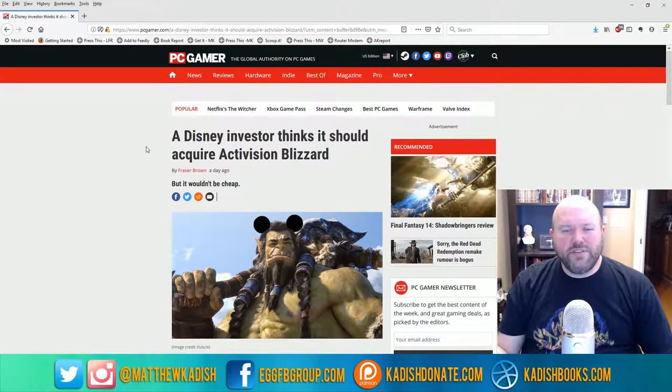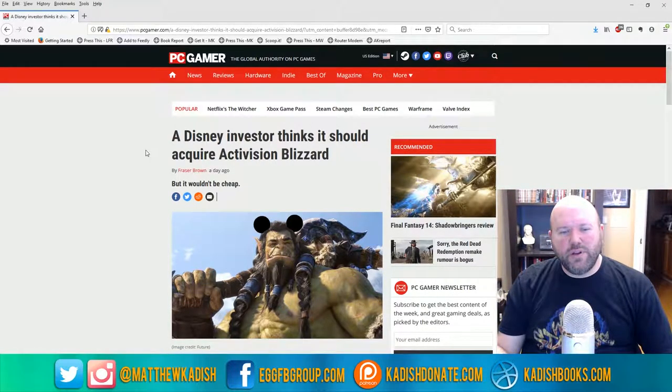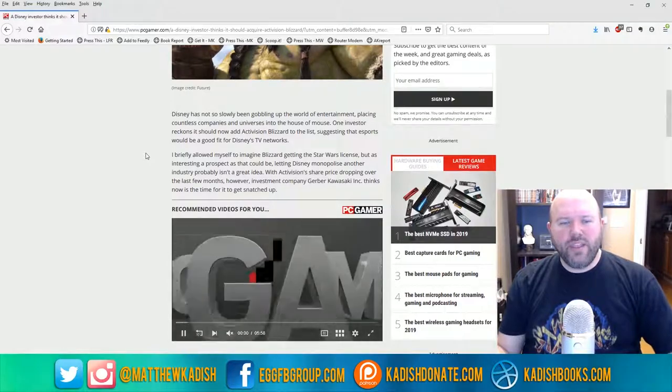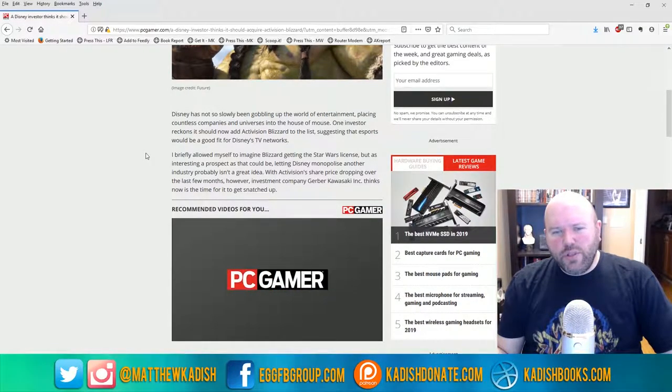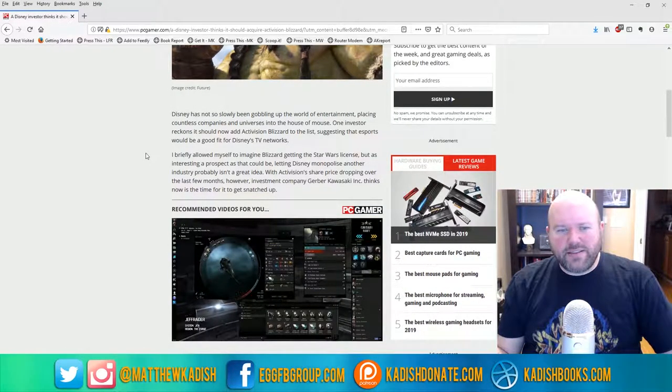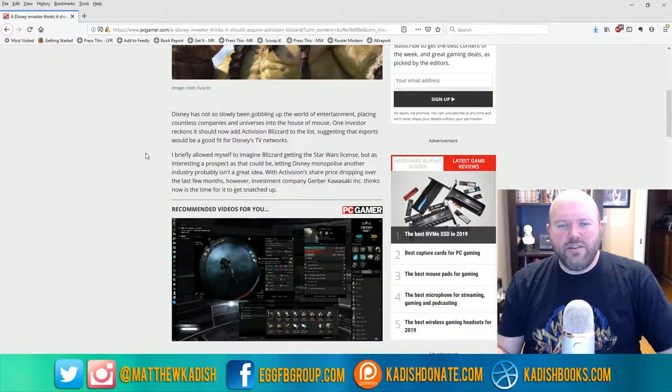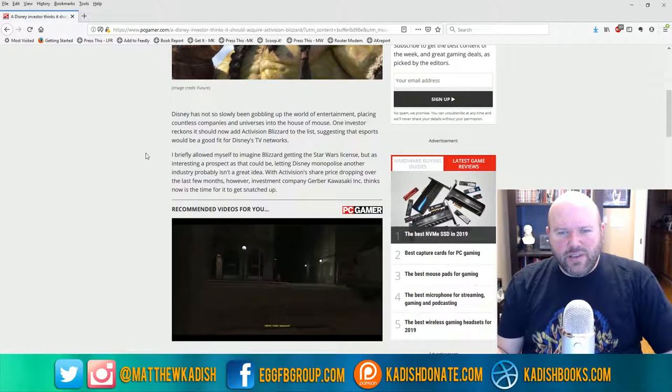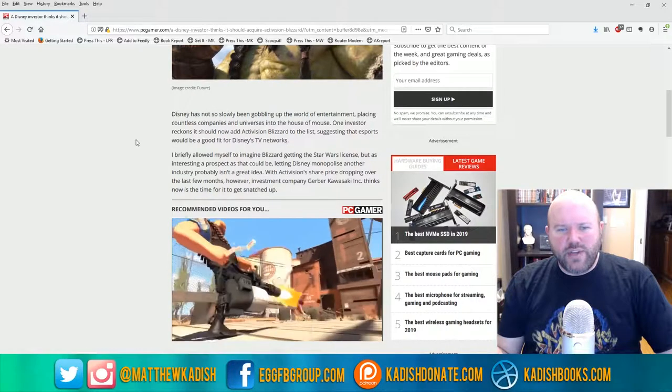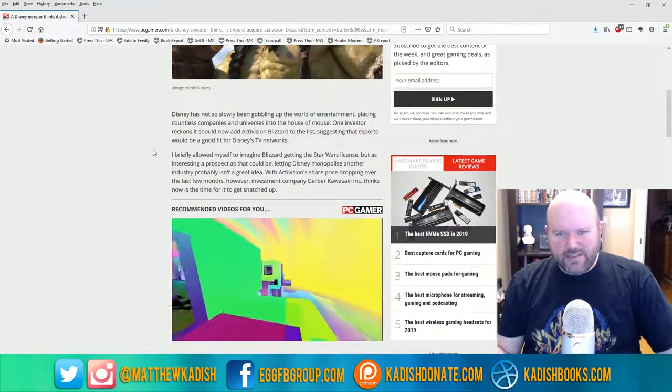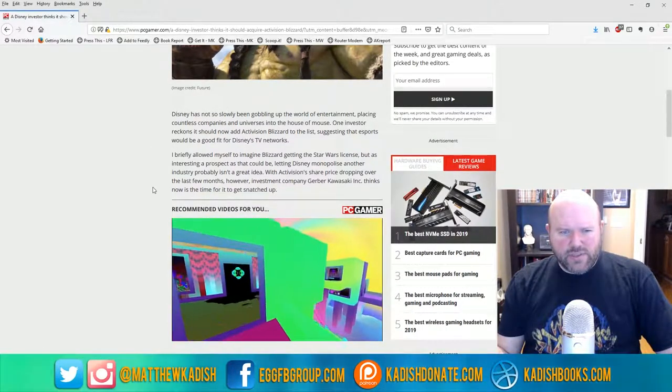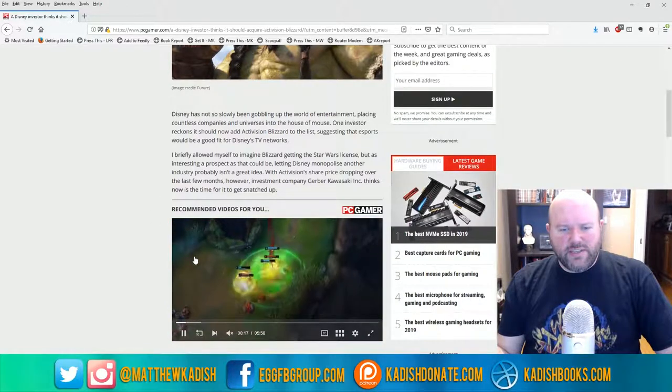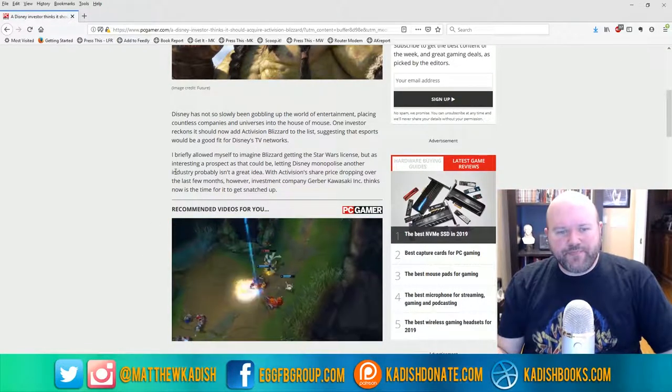In this article by Fraser Brown, it says a Disney investor thinks it should acquire Activision Blizzard, but it wouldn't be cheap. Disney has been slowly gobbling up the world of entertainment, placing countless companies and universes into the House of Mouse. One investor reckons it should now add Activision Blizzard to the list, suggesting that esports would be a good fit for Disney's TV networks.